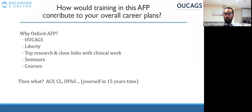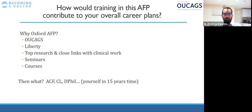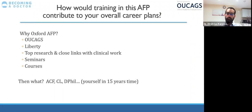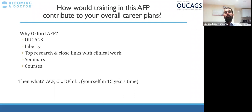The first question: 'How would training in this AFP contribute to your overall career planning?' This is essentially an interview question — they don't have time on interview day to ask why you want to do an AFP or why you want to be in a particular deanery. You have to answer it as if it were an interview, including everything, but you can leave a few cues for them to pick up on interview day.